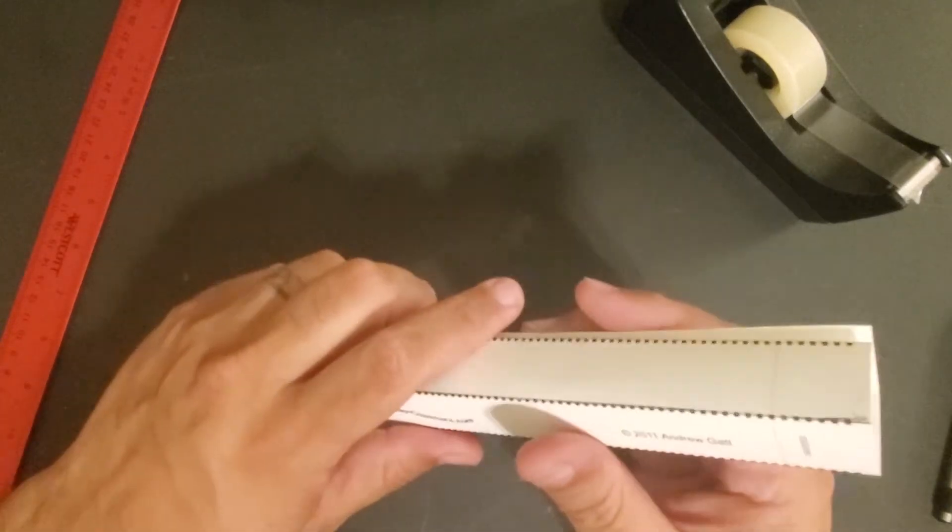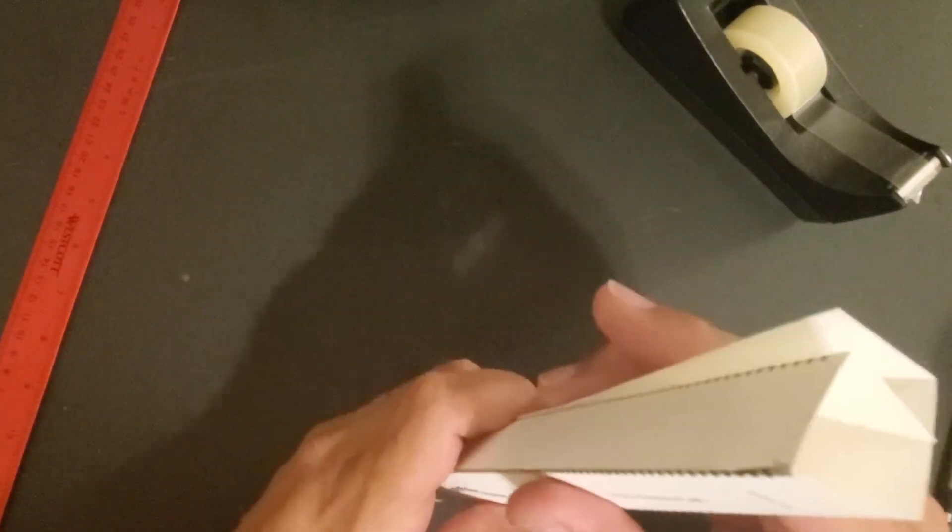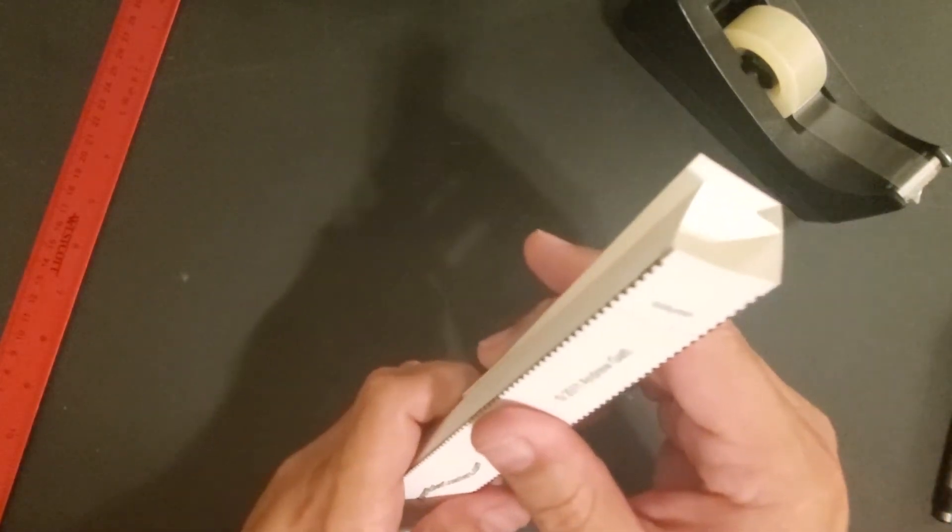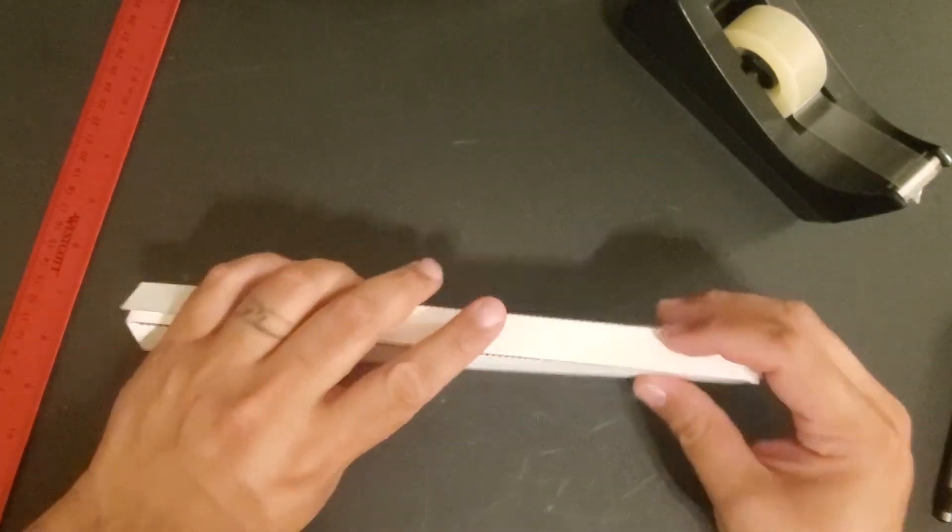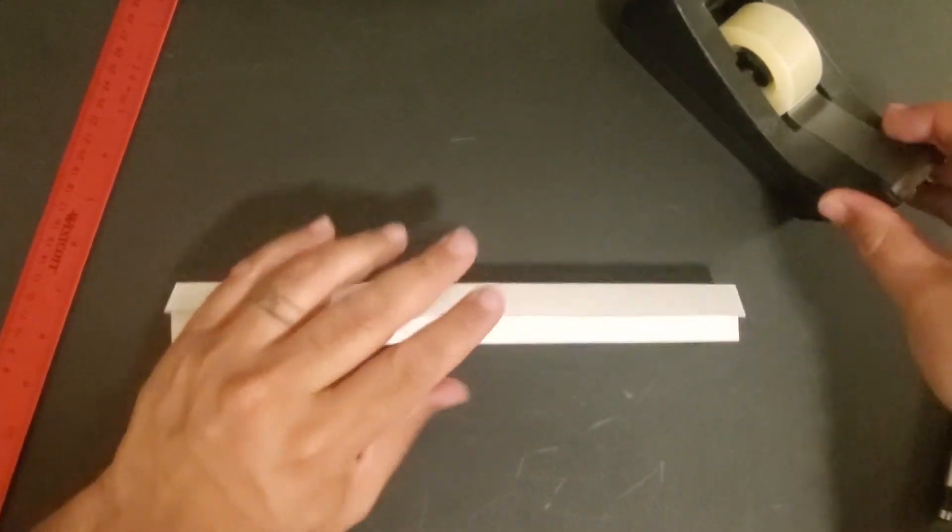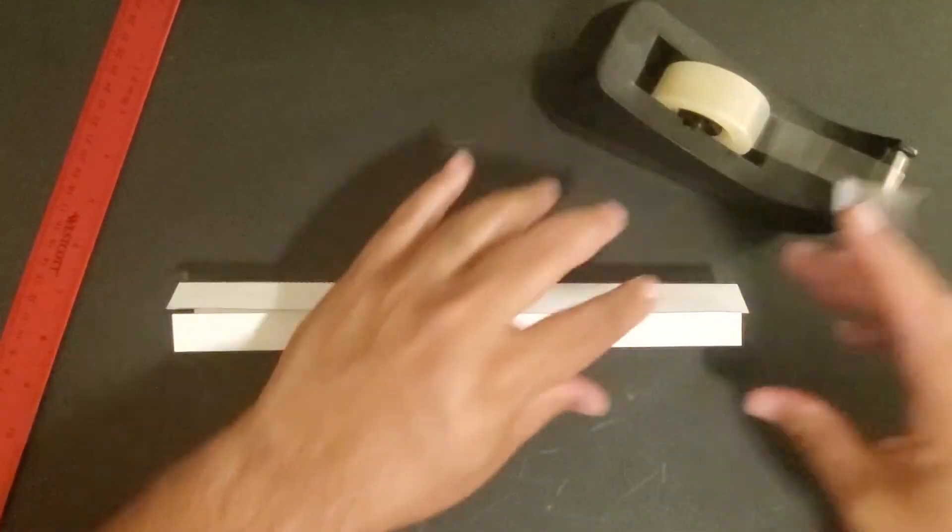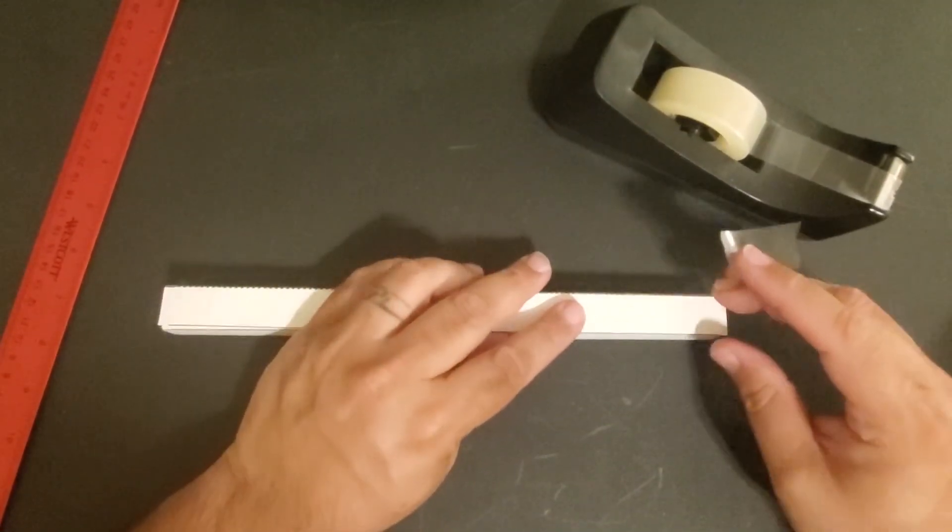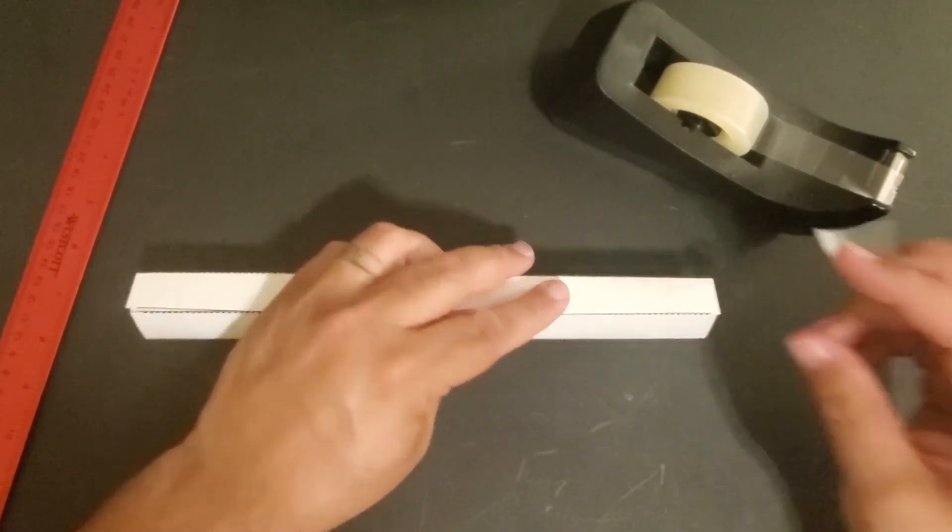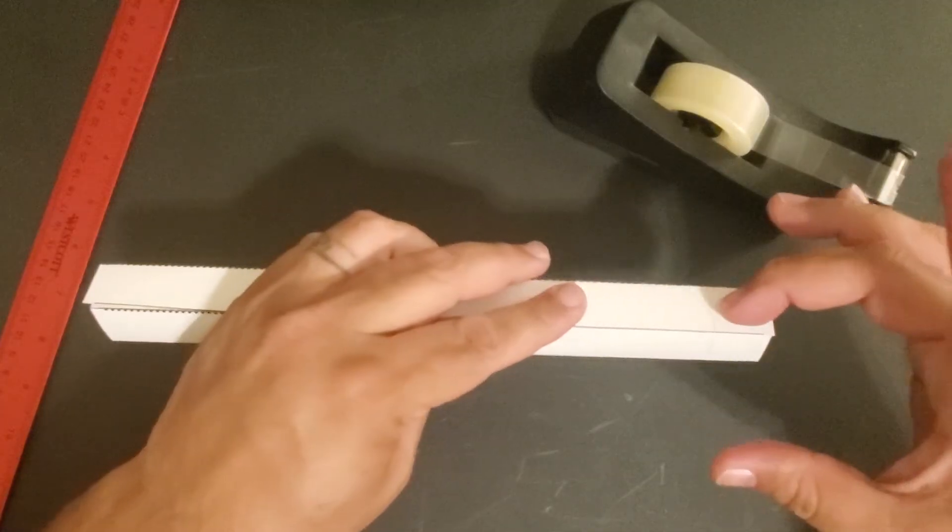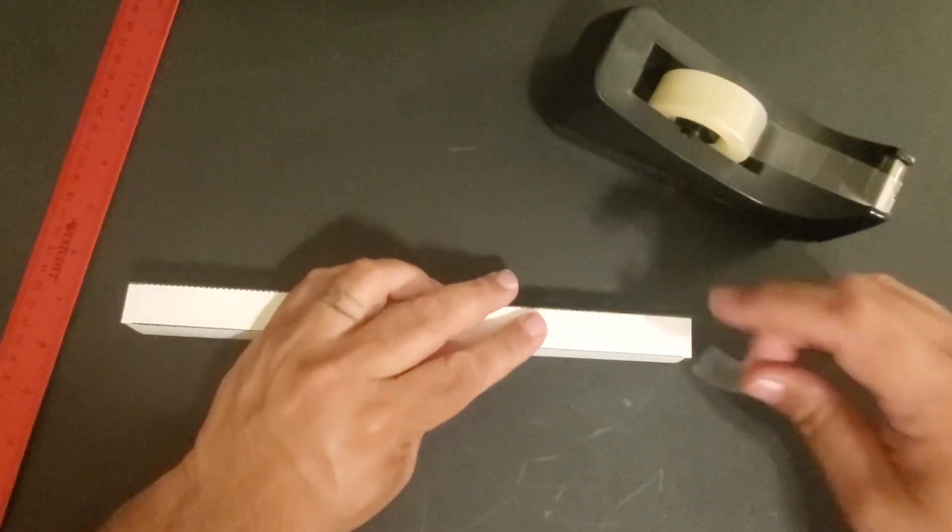Now we just fold it into a box and tape it. Make sure when you tape it, do not tape past these marks.